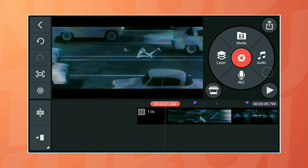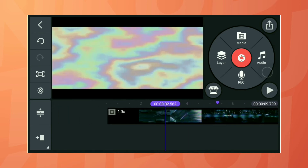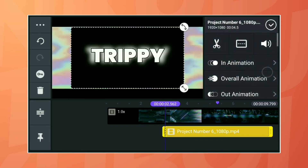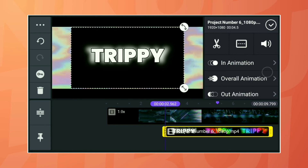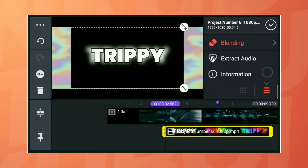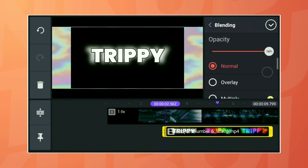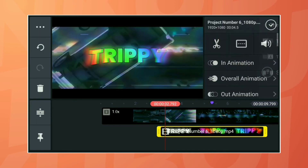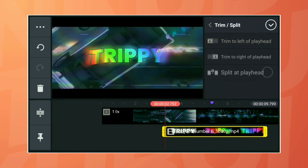Go to the blending option and select Screen. Trim the excess parts of the text.